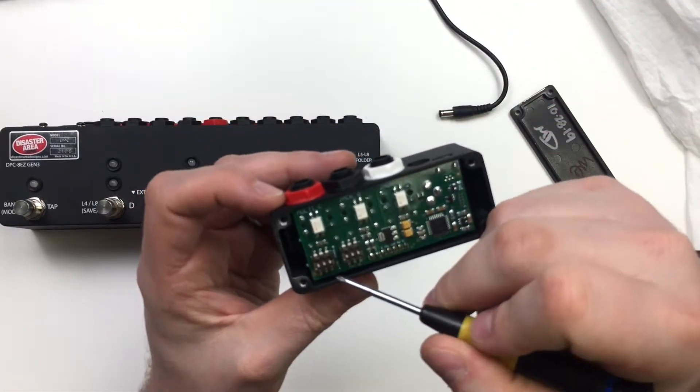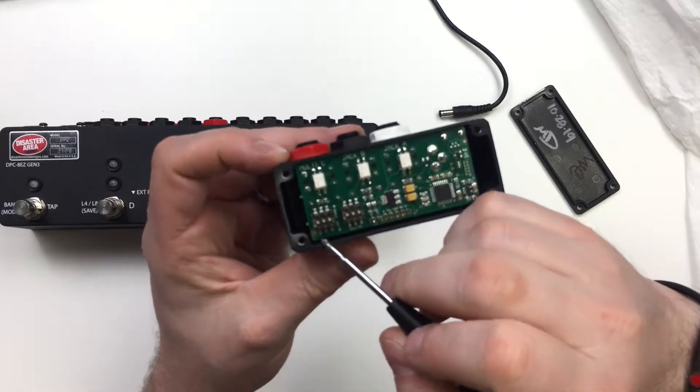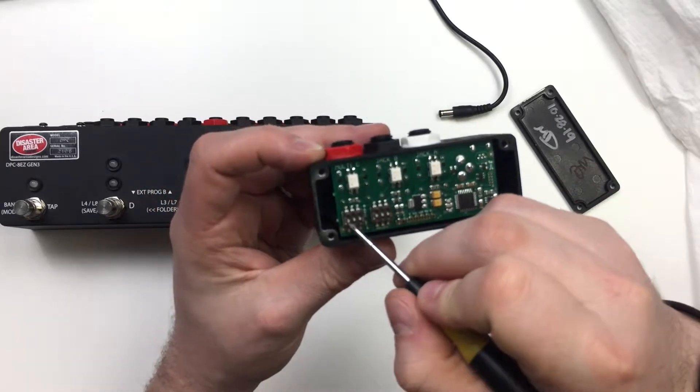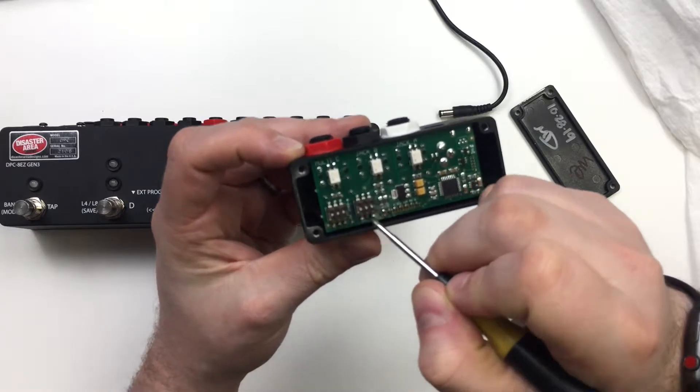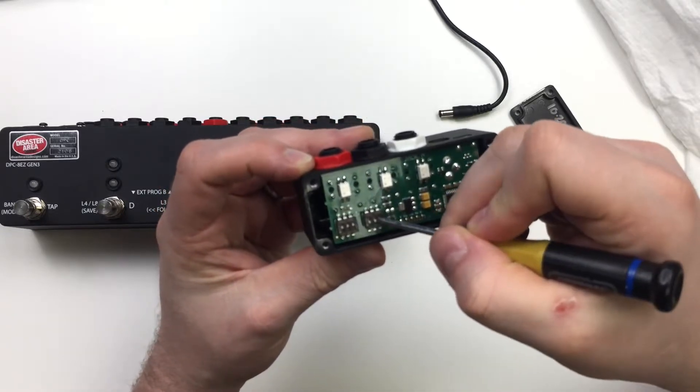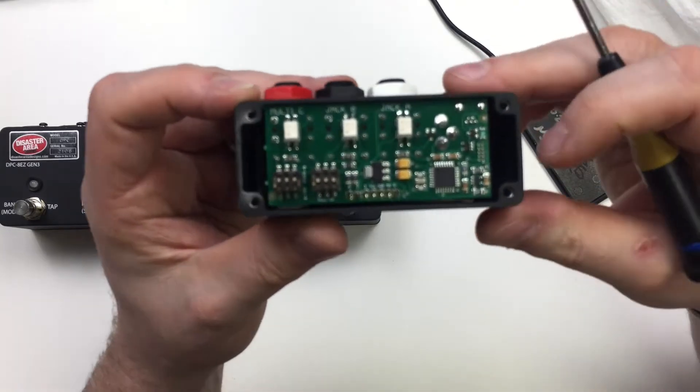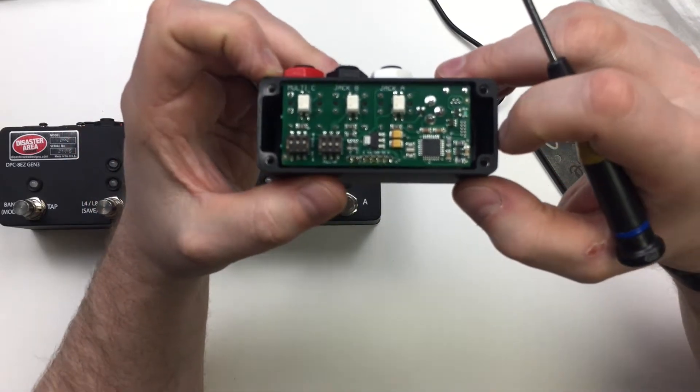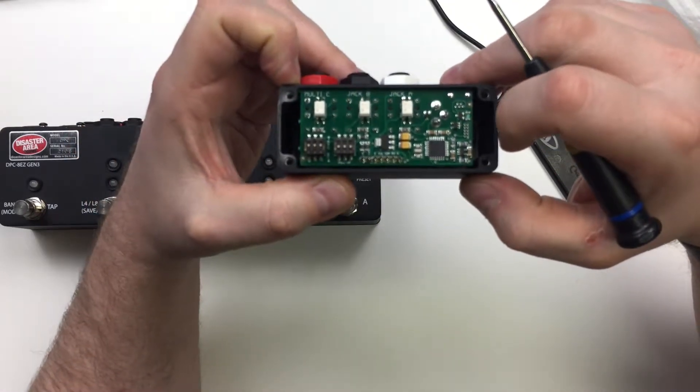So what we're going to do is we're going to flip these switches here to on, on, on. And then these guys should all be set to off. And they should be set like that from the factory. But if yours are not for some reason, then go ahead and set them like that.